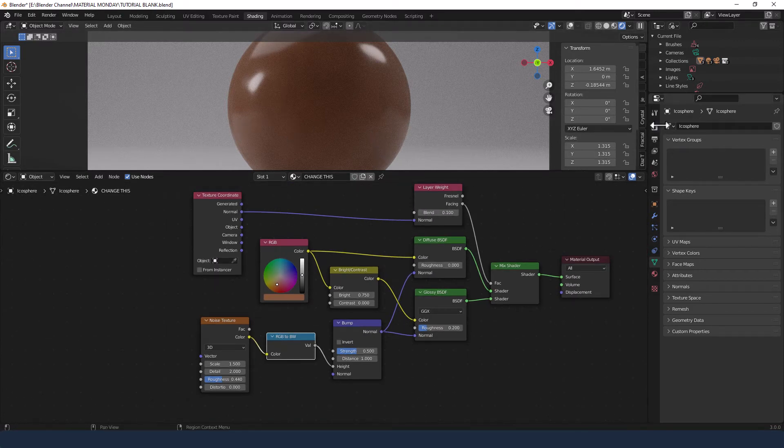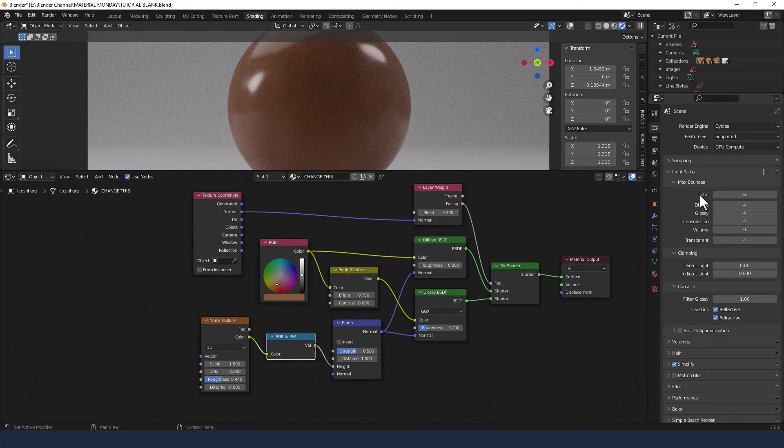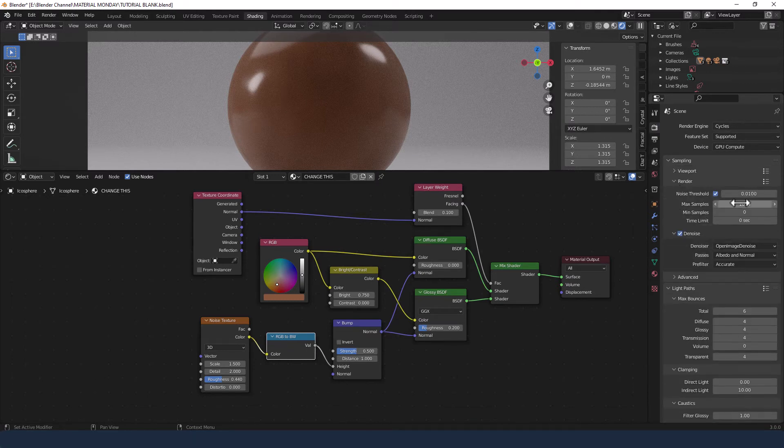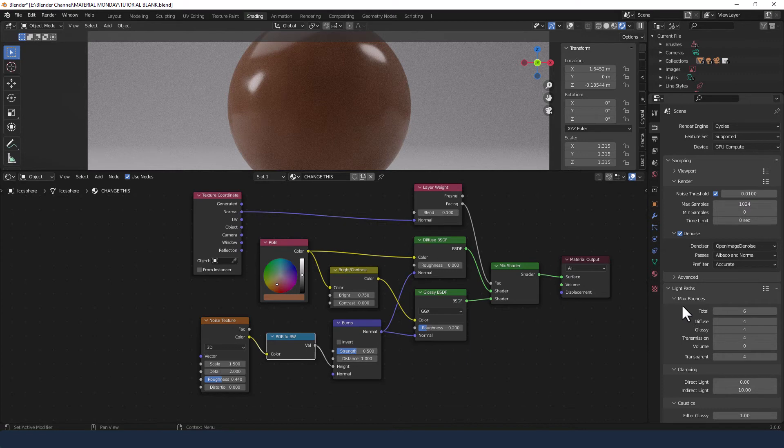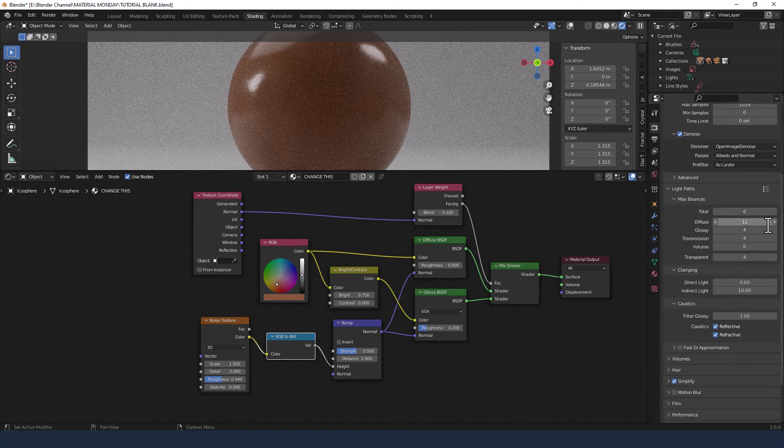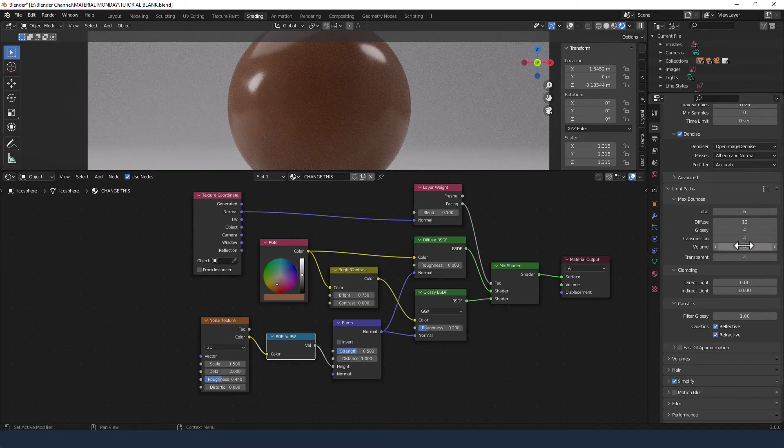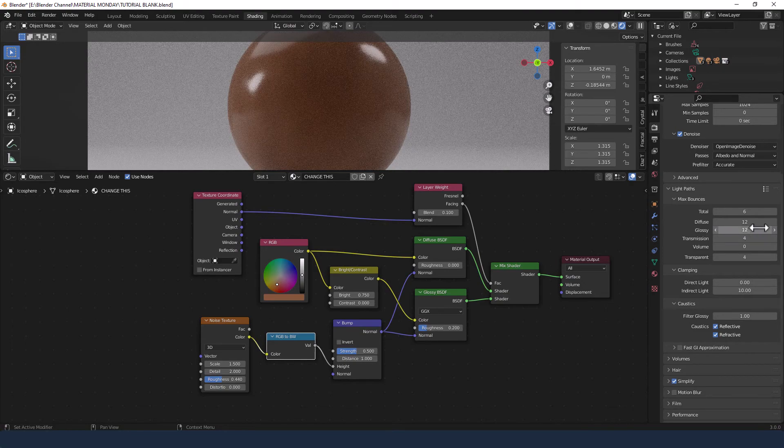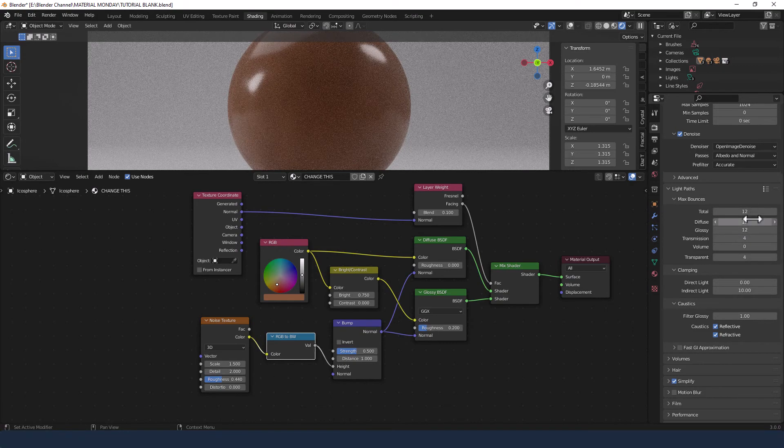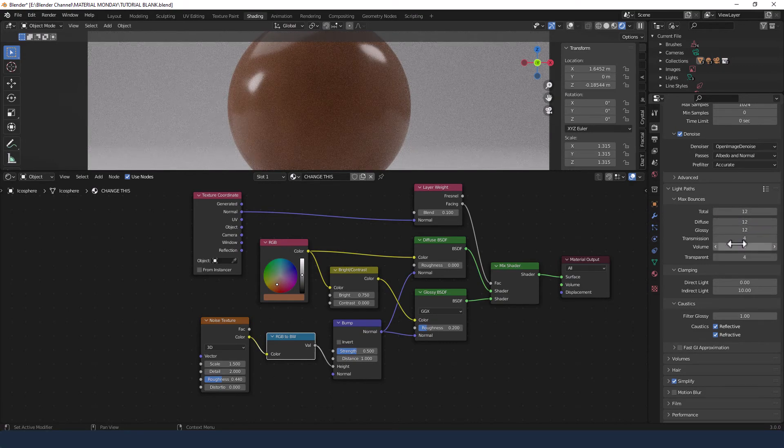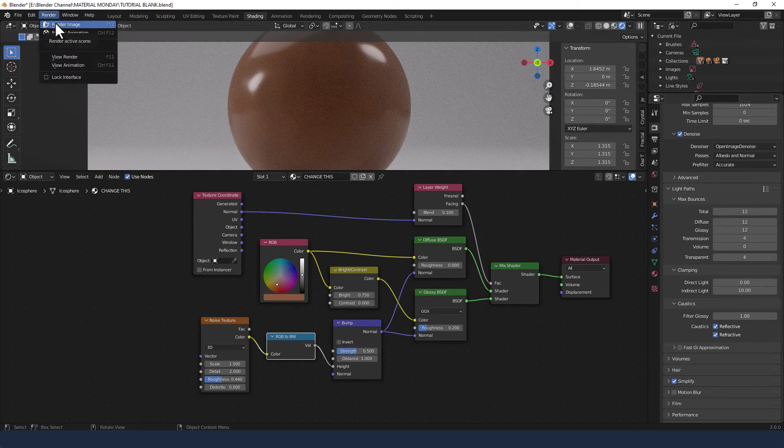So let's send that to render. I'm using the cycles render engine and 1000 samples. Not sure it needs that much but because we've got diffuse and glossy going on I prefer to keep it quite high. And then for light paths, diffuse I'm going to increase to 12, and glossy to 12, total to 12. And everything else I think I'll leave at where I put them at 404. Okay let's see how that comes out.